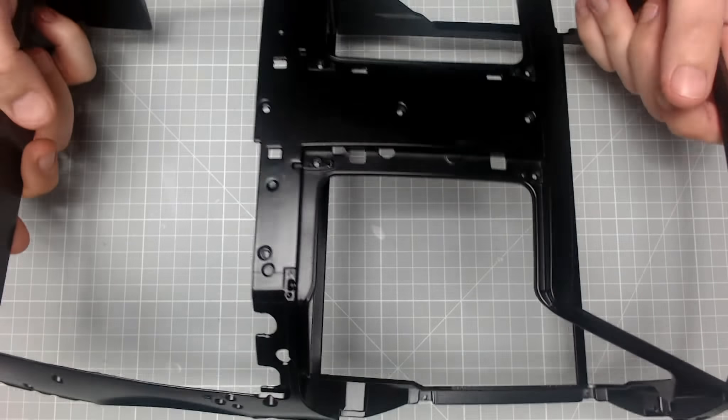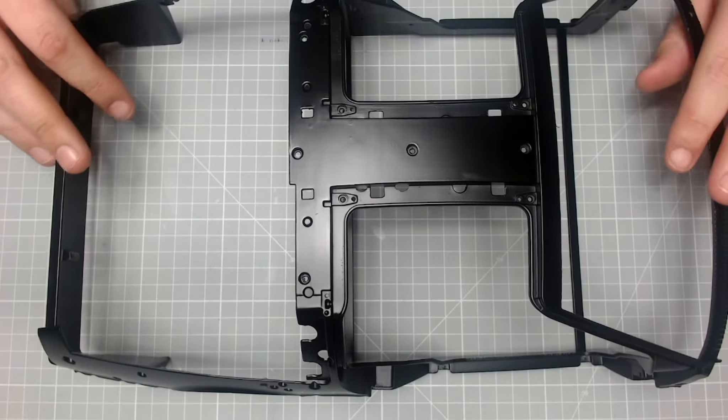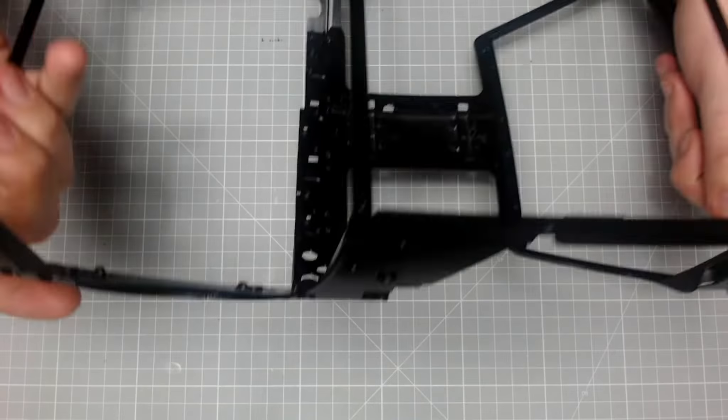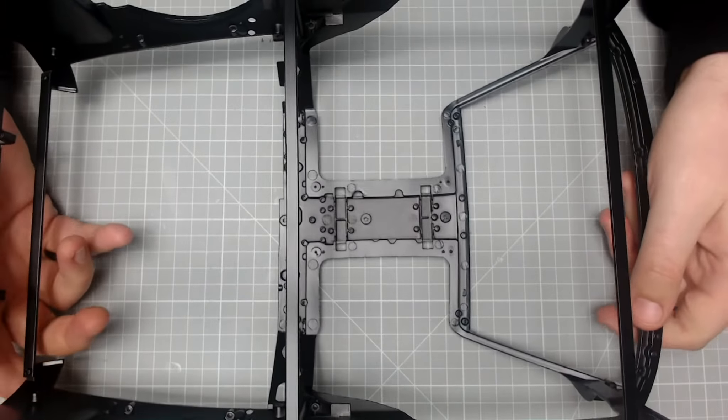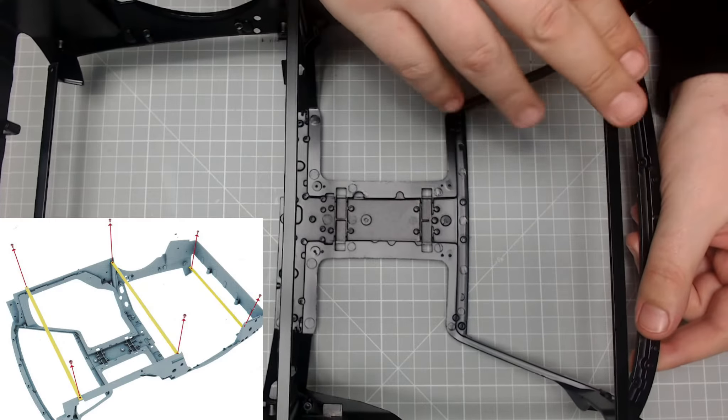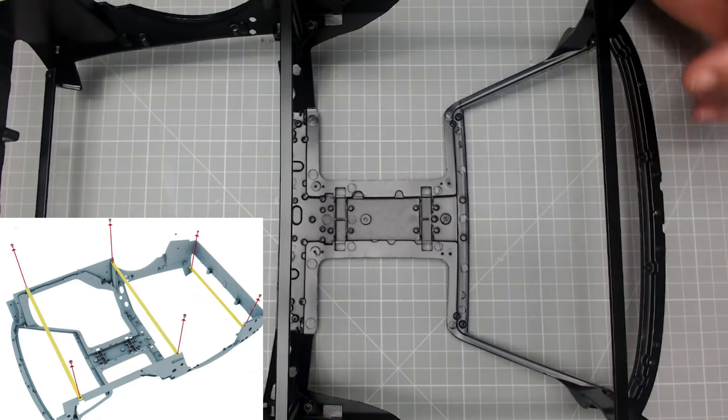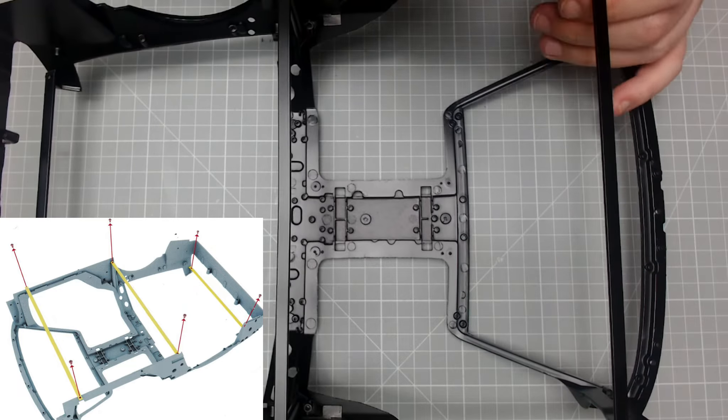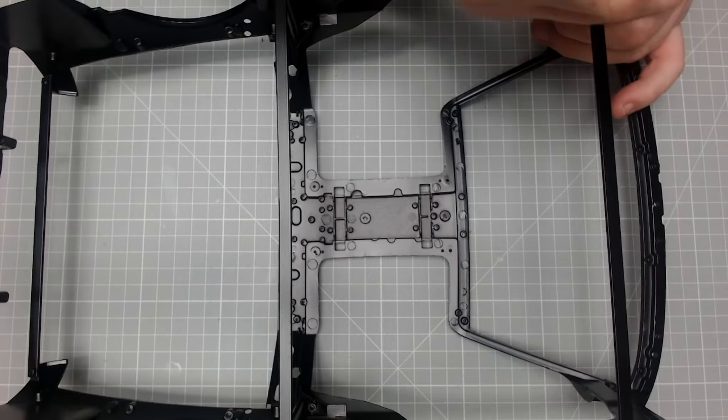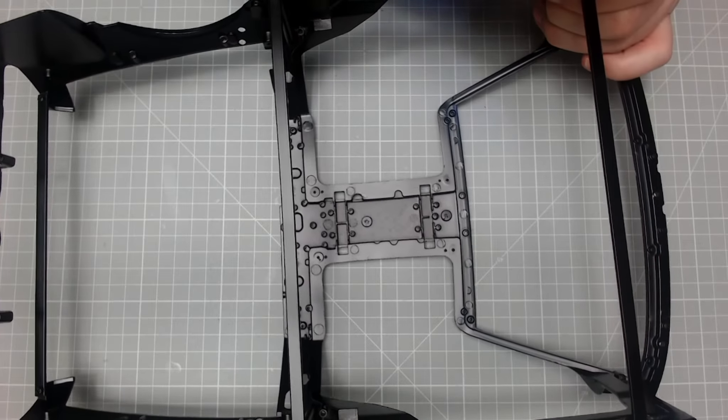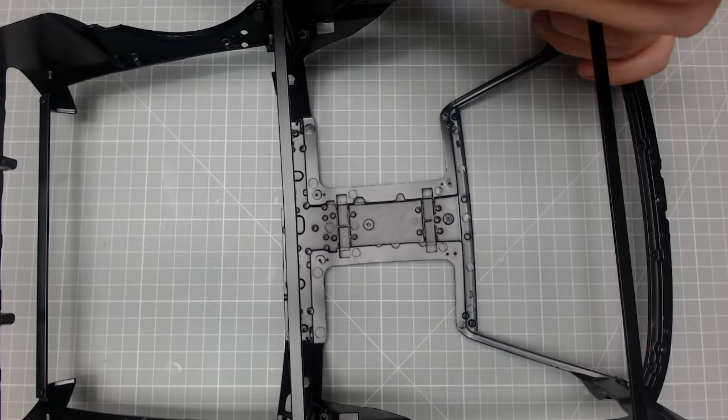Right, so the first thing we need to do, we need to flip this over and we just need to take away the supports that are in here. This is more or less just for shipping, basically so it just doesn't warp.